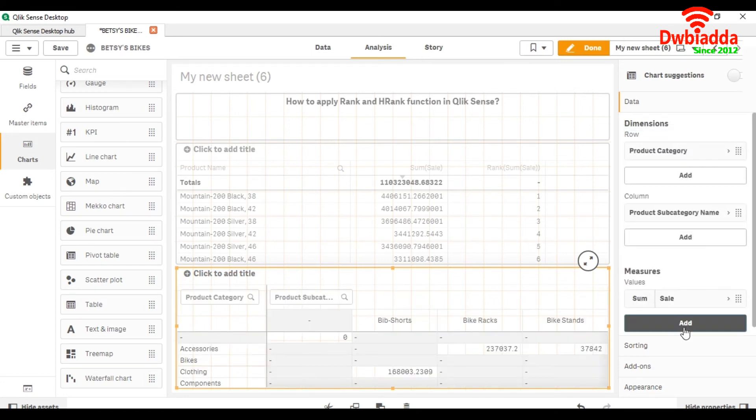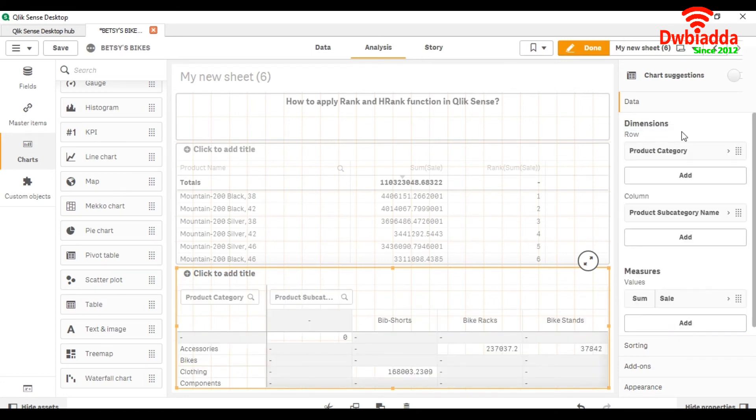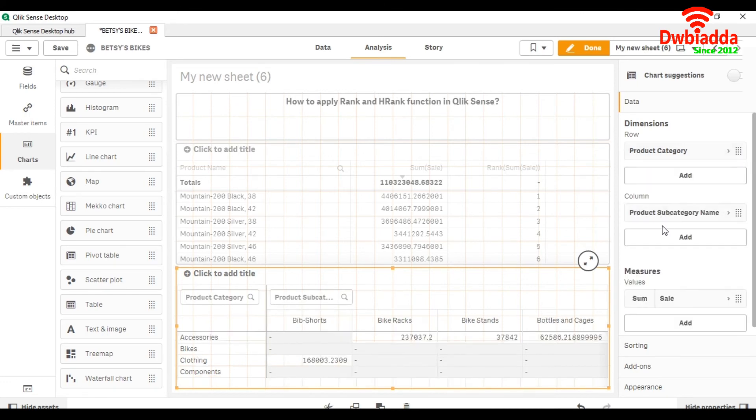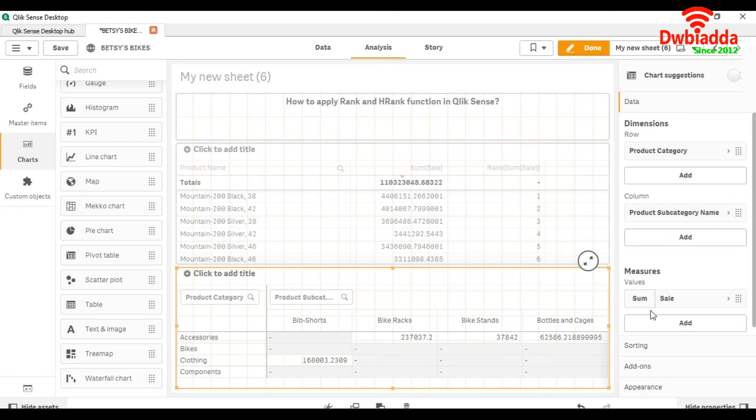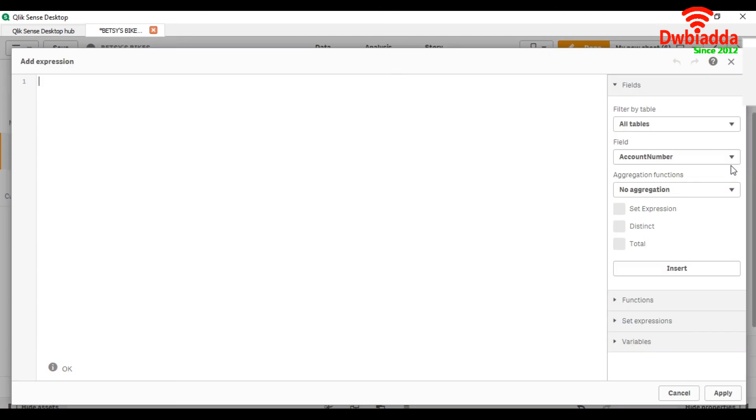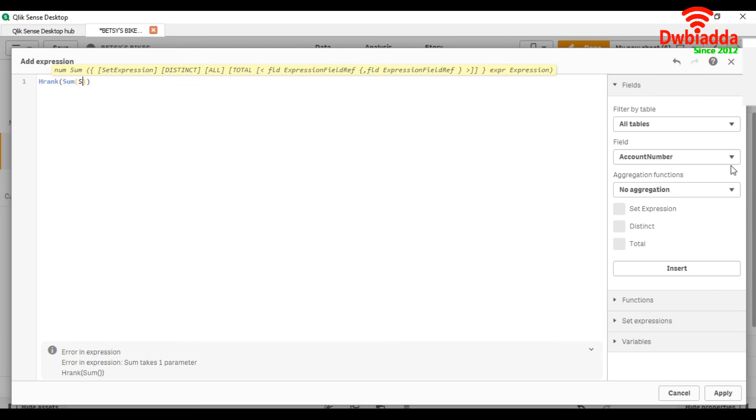Now we are going to use the hrank function. Let me uncheck null values so it will look better. hrank sum of sale.